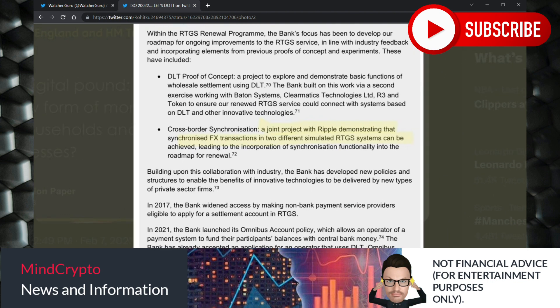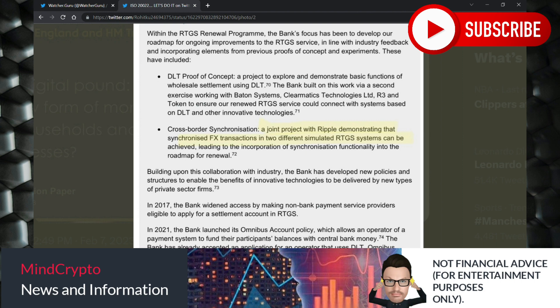Cross-border synchronization, a joint project with Ripple, demonstrating that synchronized FX transactions into two different simulated RTGS systems can be achieved, leading to the incorporation of synchronization functionality into the roadmap for renewal. Now that's quite amazing for Ripple and XRP.